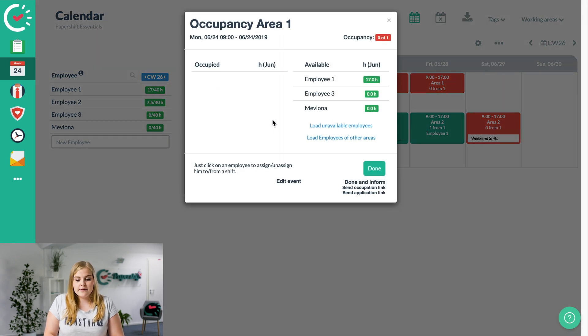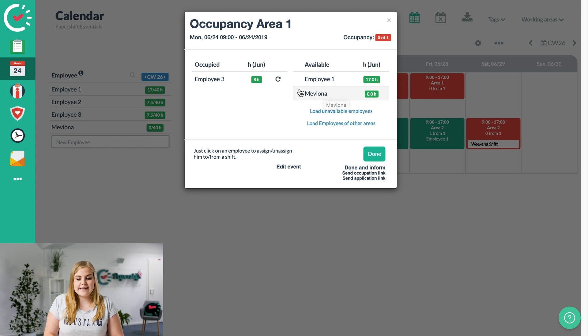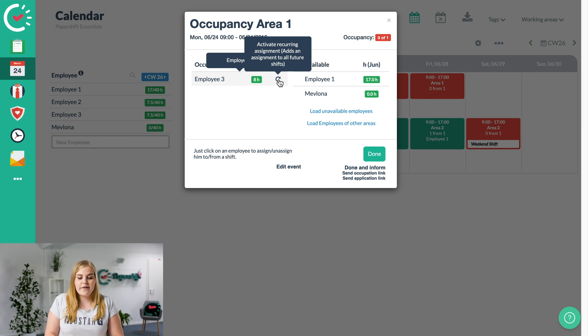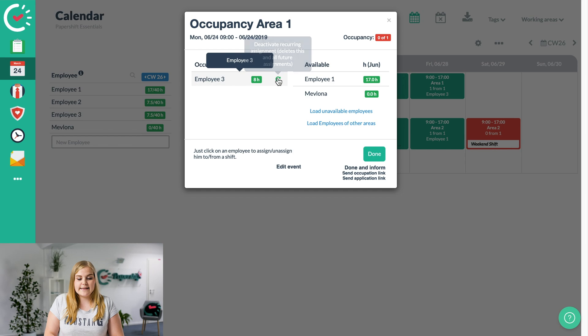Select the employee that we want to assign this to. This is employee number 3. If we click here, you can activate the recurrence so it's a recurring assignment. As you can see, it's now turned green here a little bit as well. You click on done.